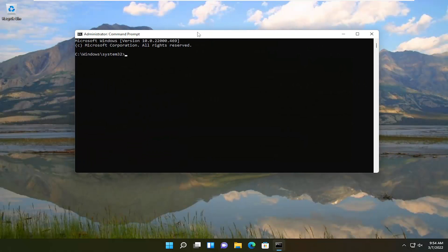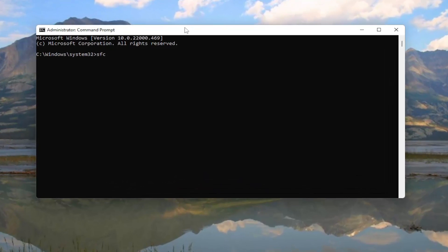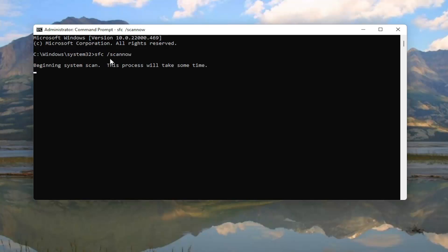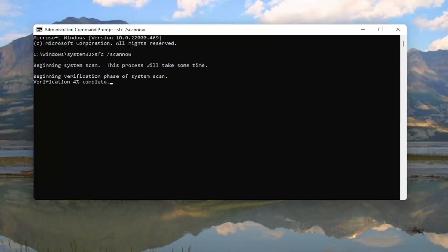And now you want to type in SFC followed by a space forward slash scan now. Scan now should all be one word attached to that forward slash out front. Go ahead and hit enter on your keyboard. This will begin the system scan. Shouldn't take too long. Once this is done we will reset our computer and there will be one further potential workaround for this issue. And then we will go from there.